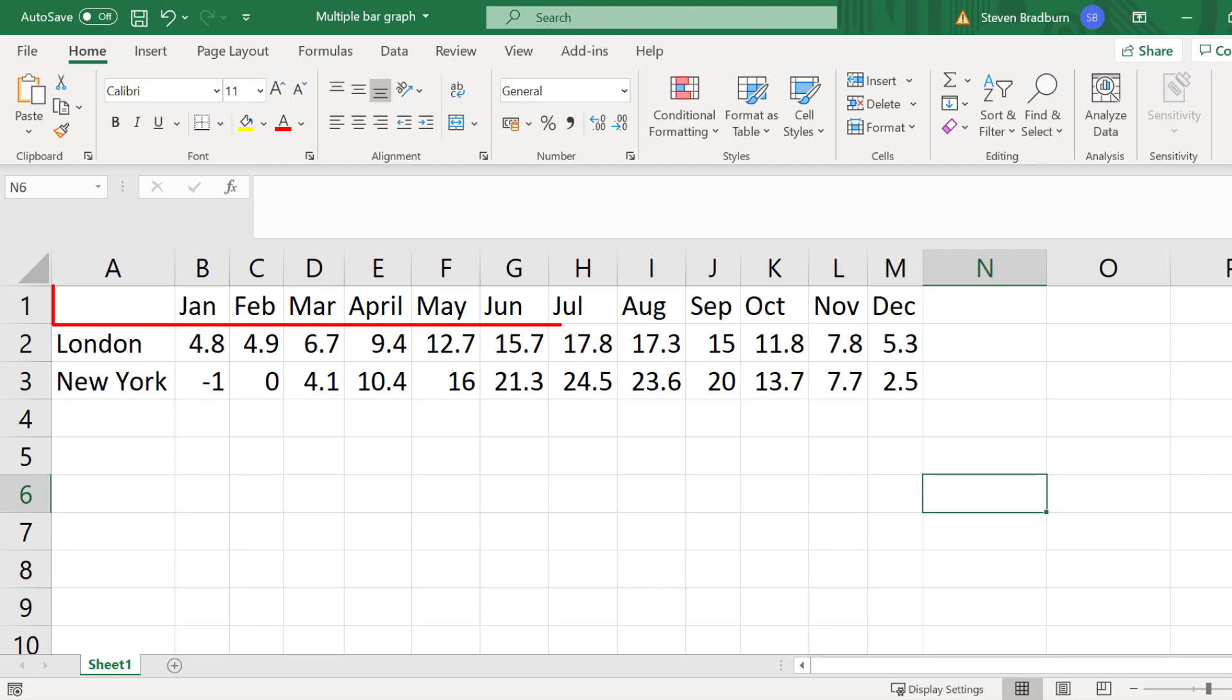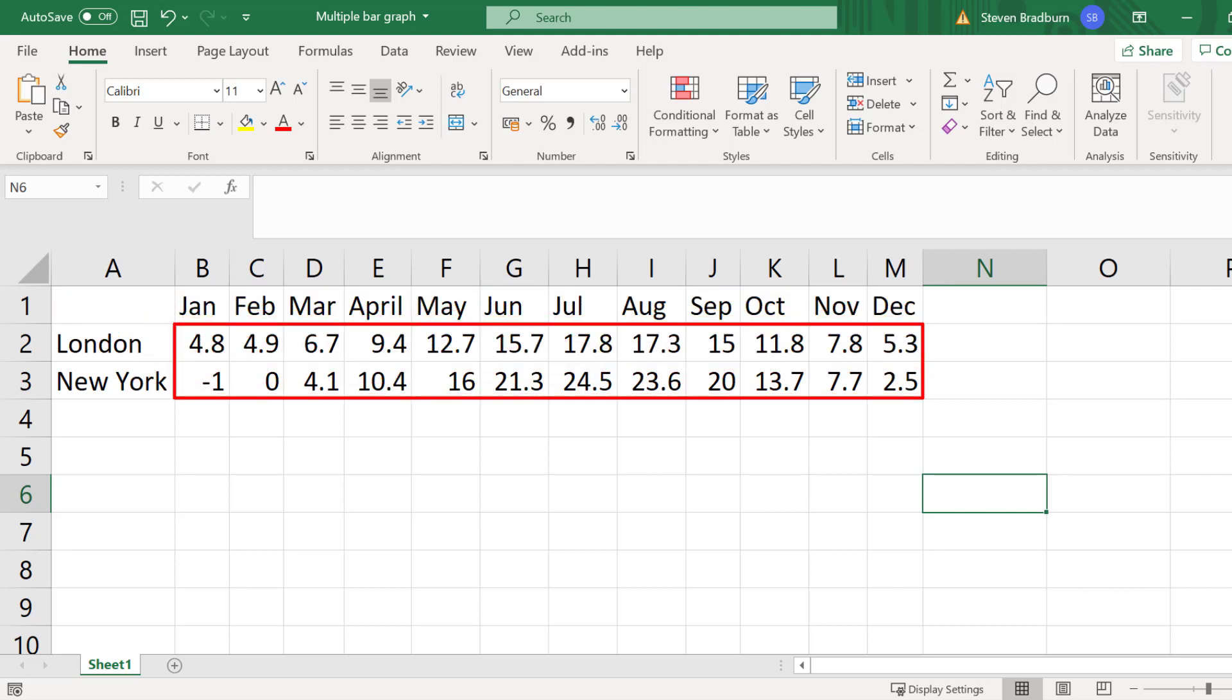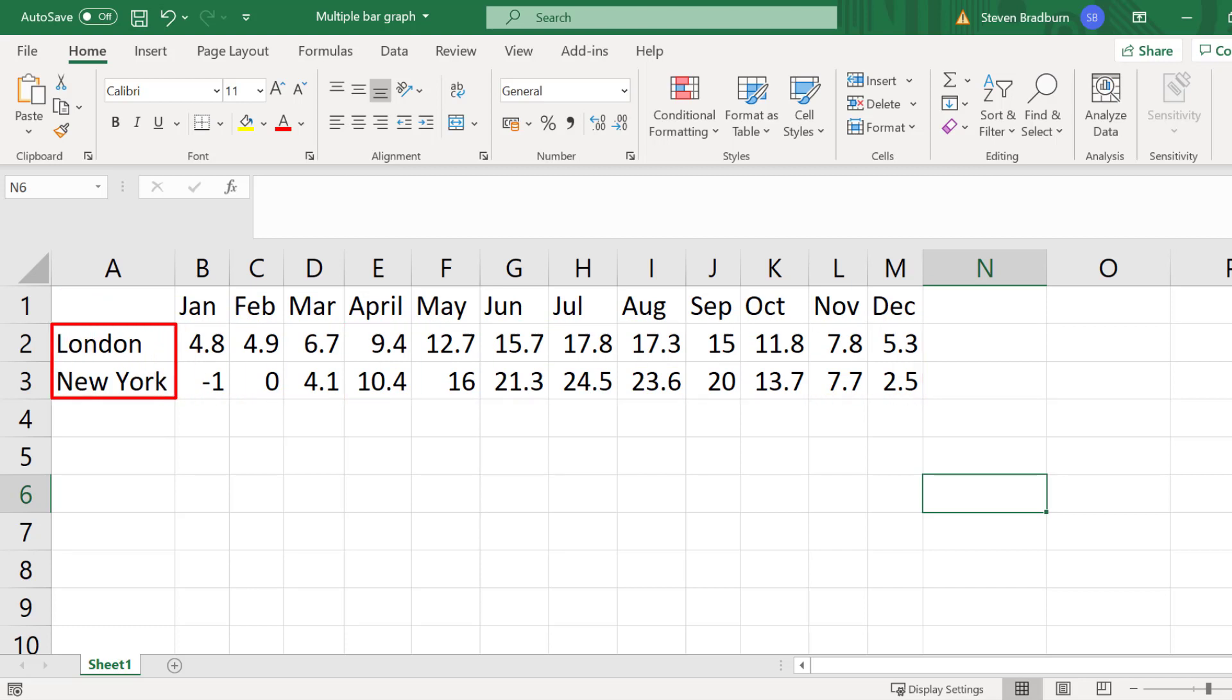In the first row I have the different months listed. Under this are the average temperatures for both London and then New York. Then in the far left column I have the labels for each city.